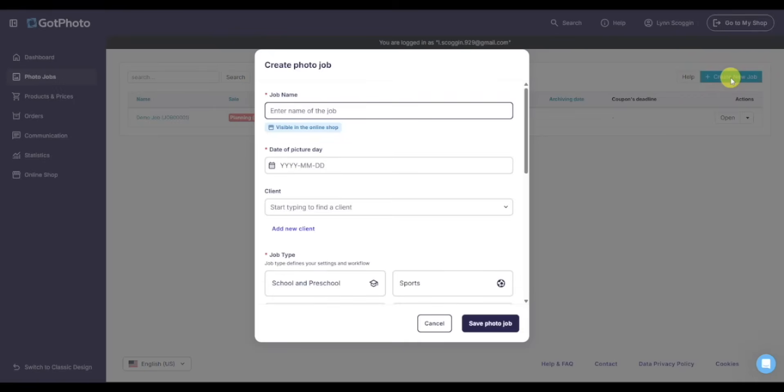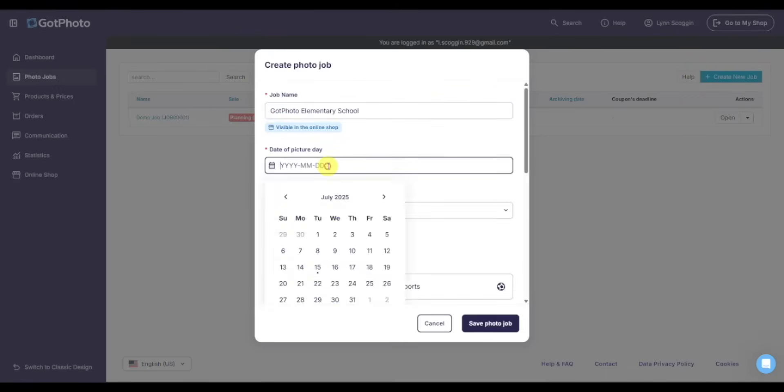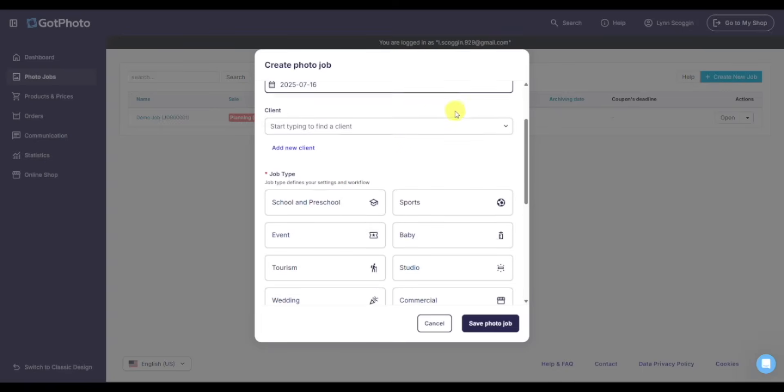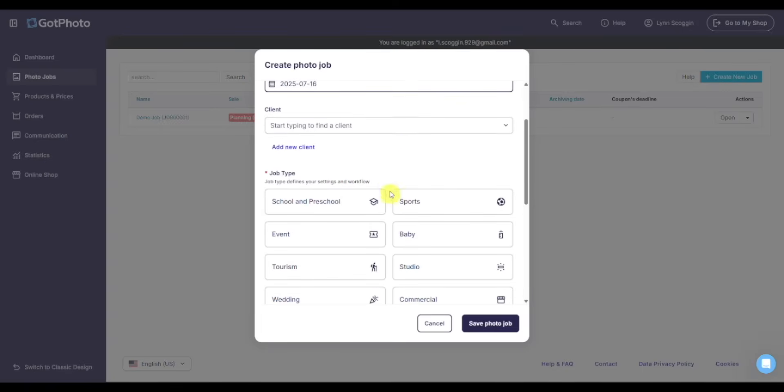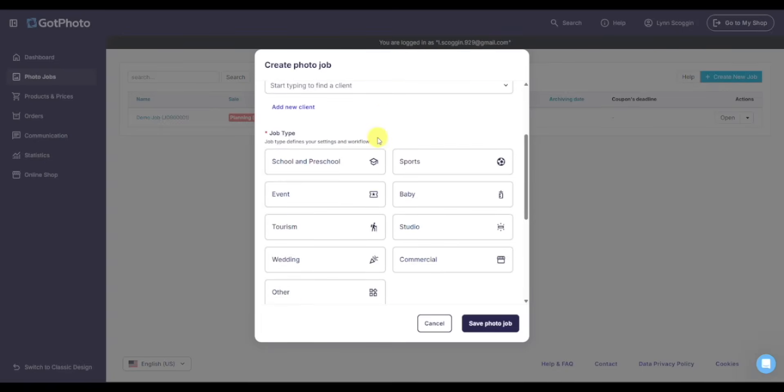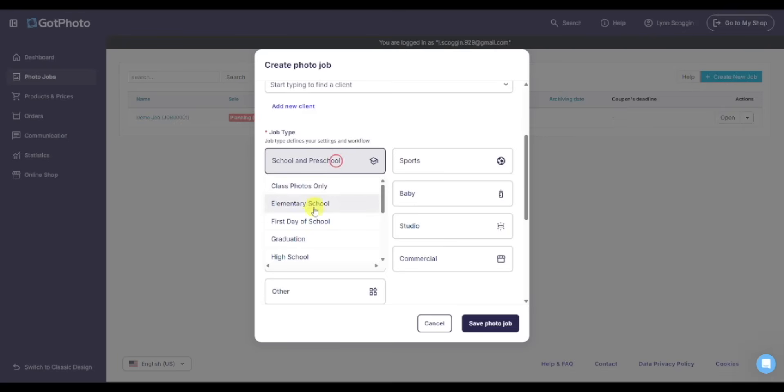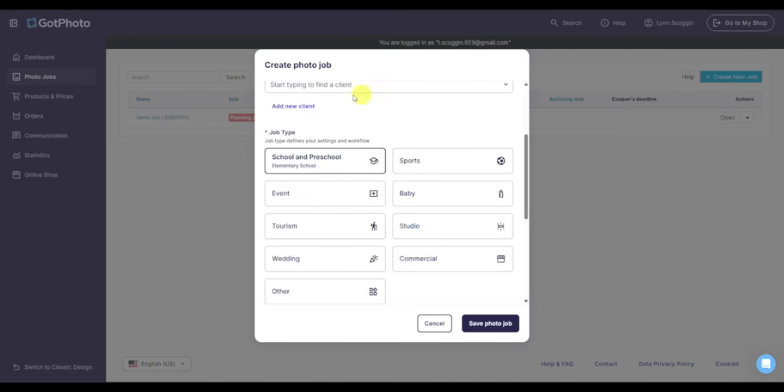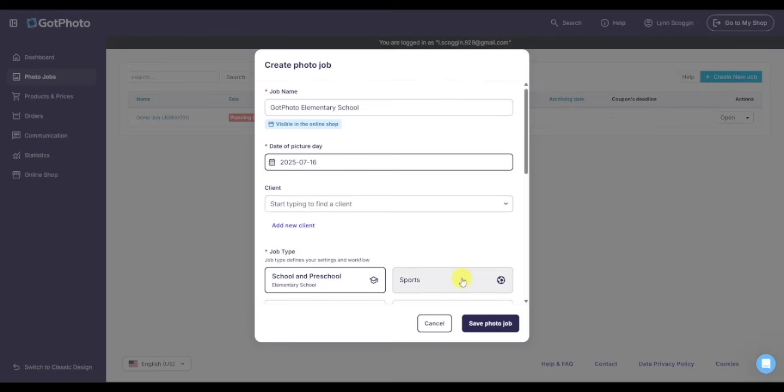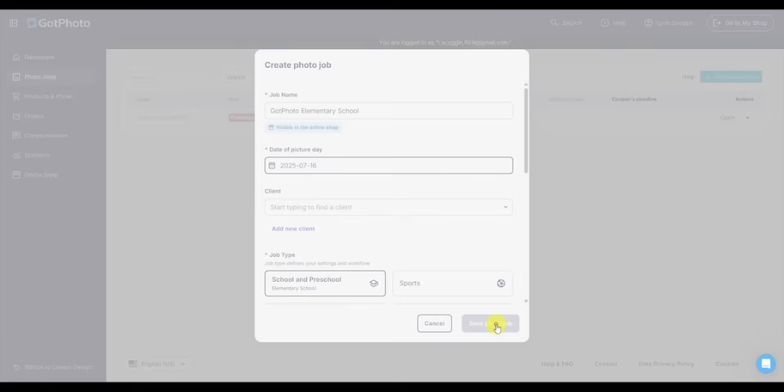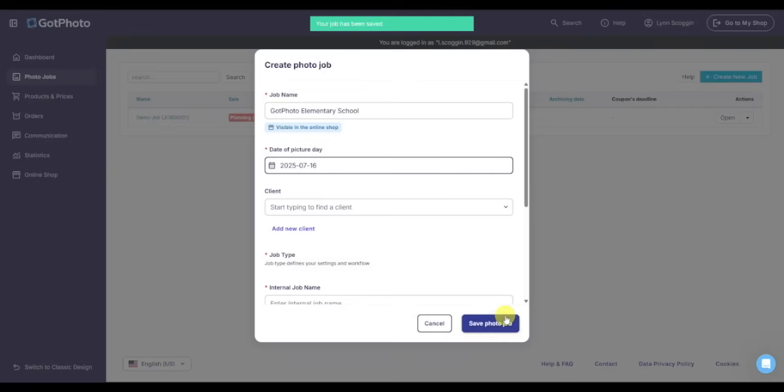I click there, enter a job name, select the date of the photo job, and then you need to do your job type. This helps you categorize and sort reporting. We'll select elementary school - all different types of jobs can be done in Got Photo. That's it: job name, date of picture day, and job type. I click Save photo job.